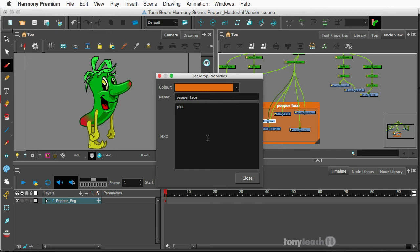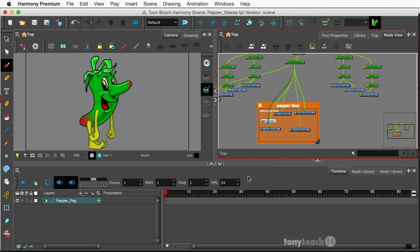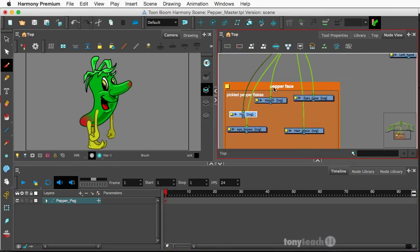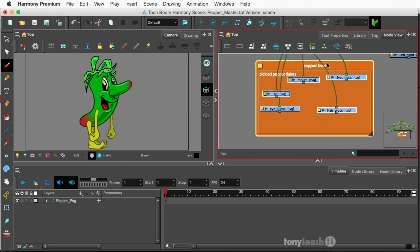And I'll just even come in here and show you what can happen. Say Pickle Pepper Flakes, just writing words. Now say Close. Okay. So there's Pepper Face, Pickle Pepper Flakes, and there are all the different pieces.